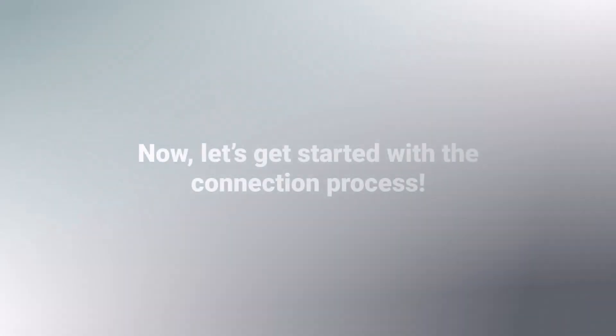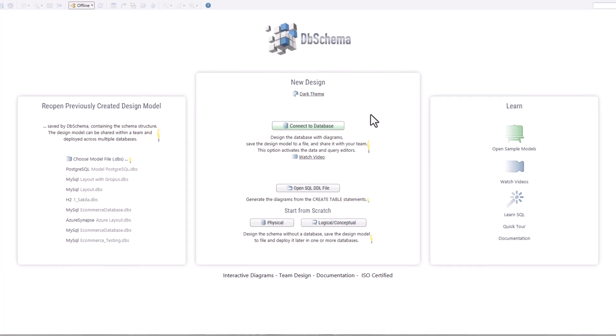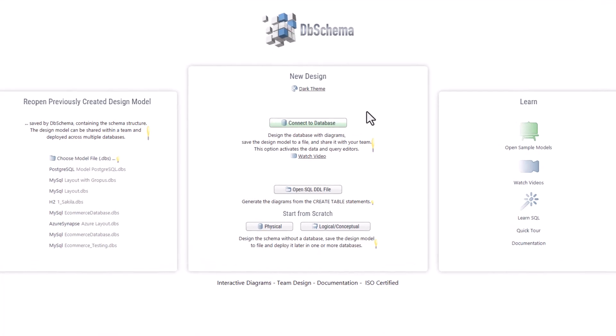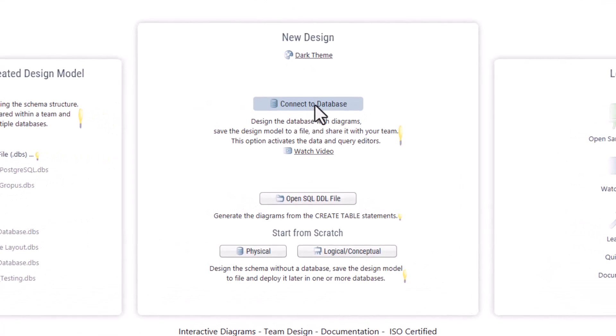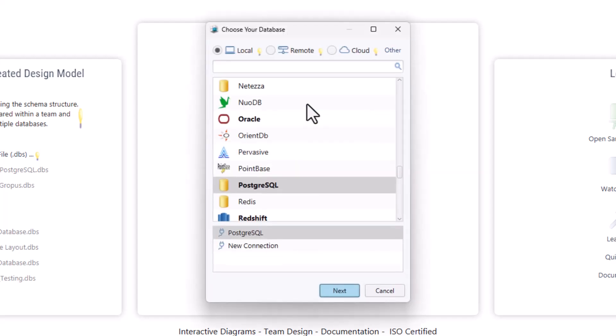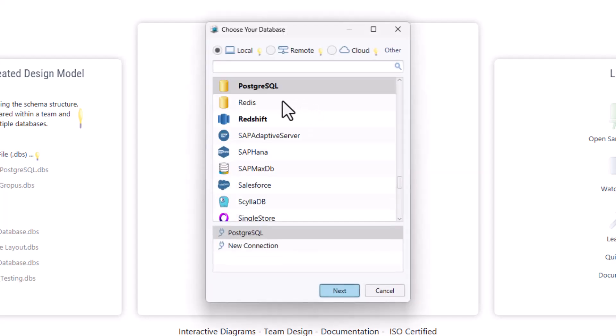Now let's get started with the connection process. First, open the DB Schema application. On the main screen, click Connect to Database. You will see a list of database options here.